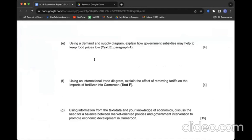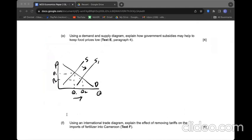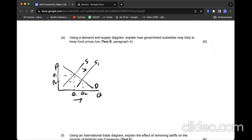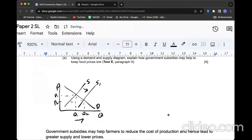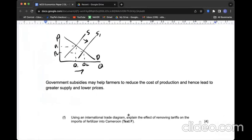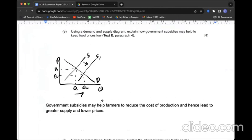Question F: Using a demand and supply diagram, explain how government subsidy helps to keep food prices low. Subsidy is good news to producers, incentivizing production, supply shifts to the right, decreasing prices, increasing quantities. To be more precise, subsidies would incentivize and reduce the cost of production, hence lead to greater supply and lower prices.